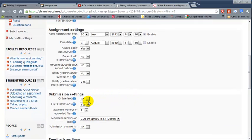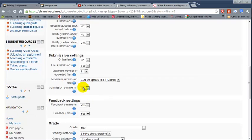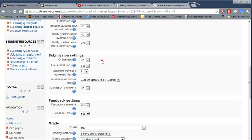The rest here, submission settings, online text by default this is no. It's best to just have the students upload a file rather than typing stuff online because of timeout issues or disconnections or things of that nature. If you're going to use the online text option, make sure that you ask the students to save it first in their computer and then copy and paste it online.